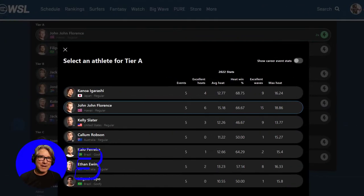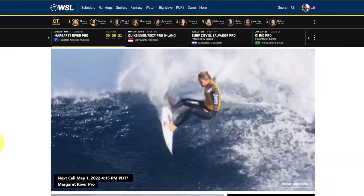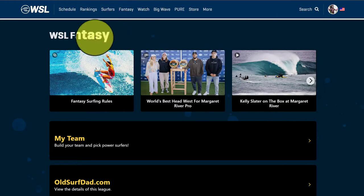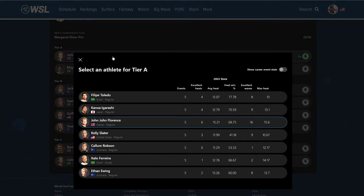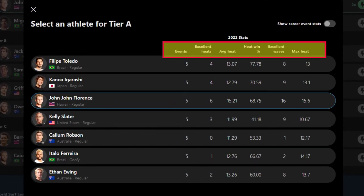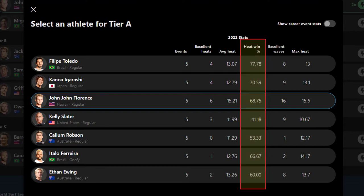Stat number three is built right into the Fantasy Picks page. From the World Surf League homepage, we go to the Fantasy page, just like when we pick our team, and click My Team. We're going to the Tier A Men's Picks for Margaret River, where we find these categories you may have overlooked. These are all great numbers to know, but I want to focus on heat win percentage. This is probably the most important stat for fantasy selection, as it shows a surfer's pure performance number for the current season.